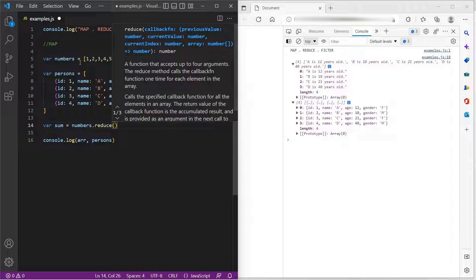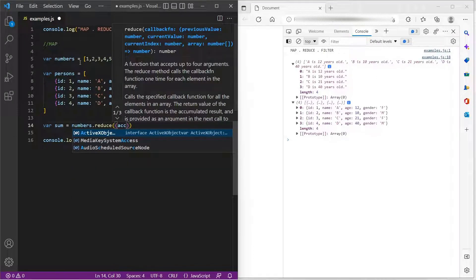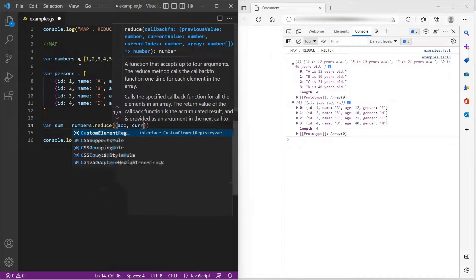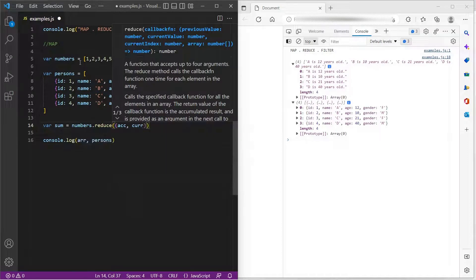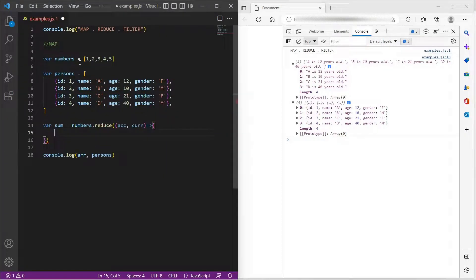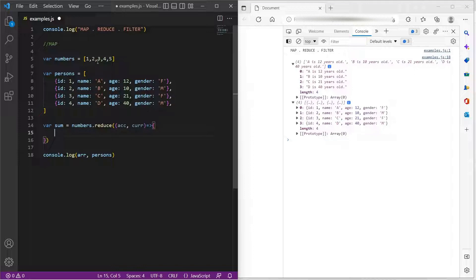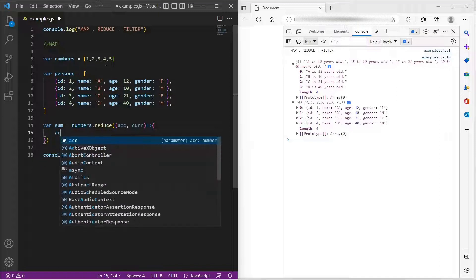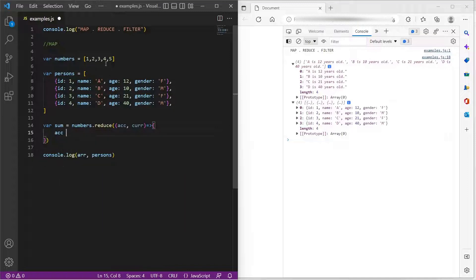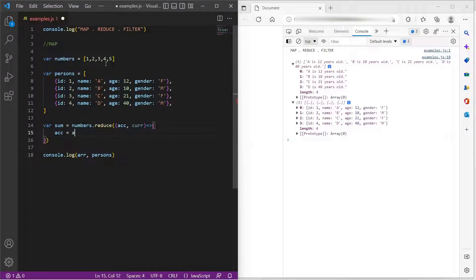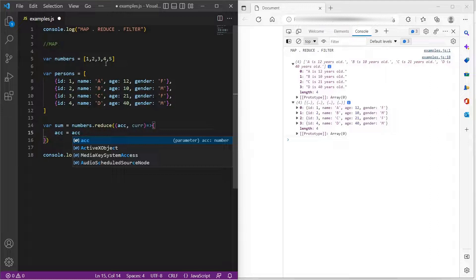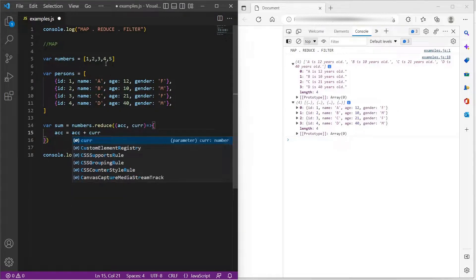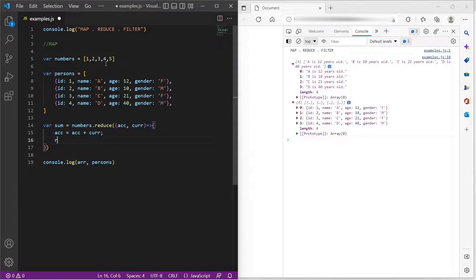So reduce will take two parameters. One is the accumulator, and the other represents the current item in the iteration. So for example, since we are trying to find the sum of all these numbers, what I can do is, I can say accumulator is accumulator plus current item. And in each iteration, I would return this accumulator.